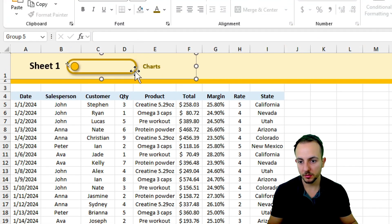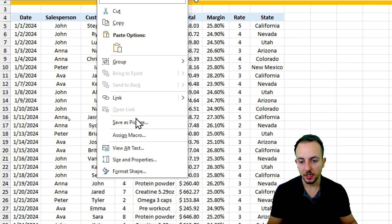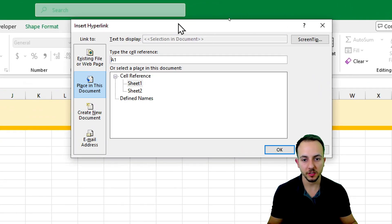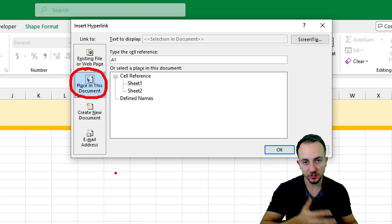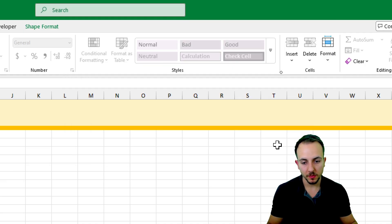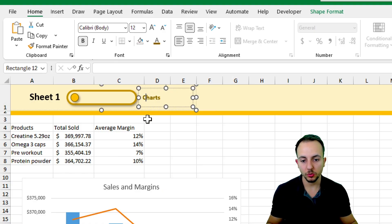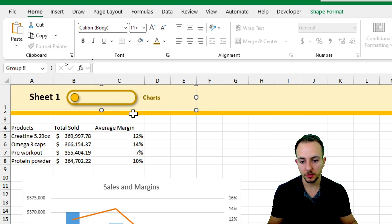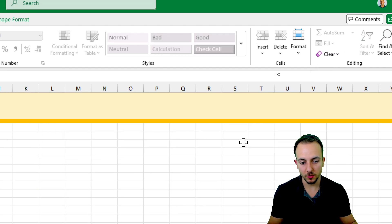Now to make this work: right-click on the toggle elements and go to Link. The link will be responsible for toggling between Sheet 1 and Sheet 2. In the link dialog, go to 'Place in This Document.' Since I'm on Sheet 1, I want to link to Sheet 2 - select Sheet 2 and click OK. Then go to Sheet 2, right-click the group on the border, go to Link, and this time select Sheet 1. Click OK.